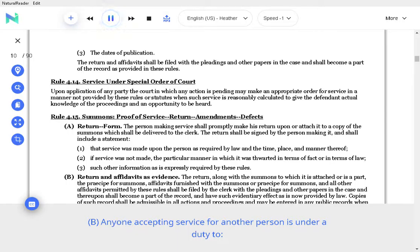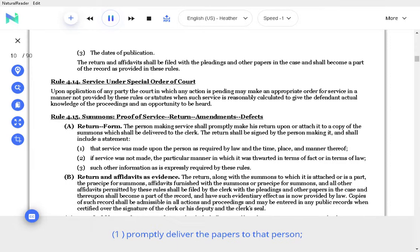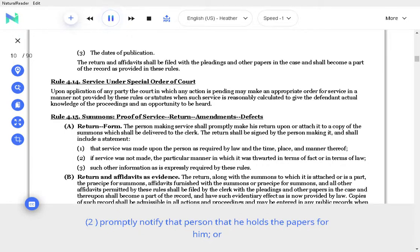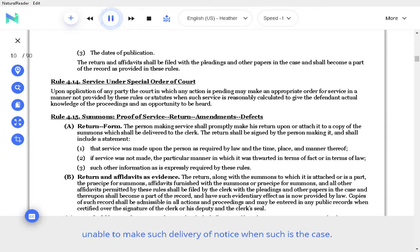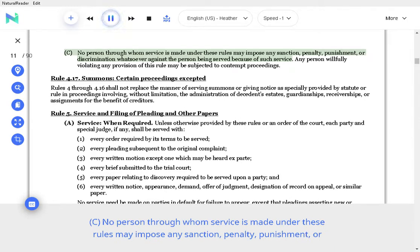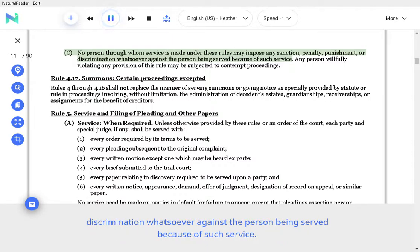B. Anyone accepting service for another person is under a duty to promptly deliver the papers to that person, promptly notify that person that he holds the papers for him, and within a reasonable time, in writing, notify the clerk or person making the service that he has been unable to make such delivery of notice when such is the case. No person through whom service is made under these rules may impose any sanction, penalty, punishment, or discrimination whatsoever against the person being served because of such service. Any person willfully violating any provision of this rule may be subjected to contempt proceedings.